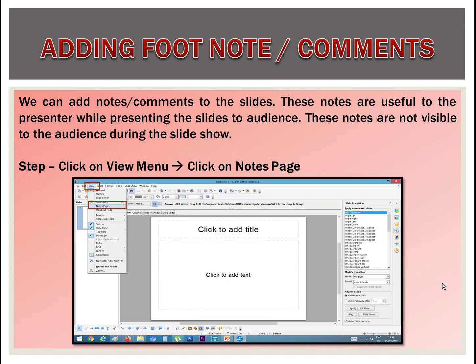Our today's topic is adding footnotes or comments. We can add notes or comments to the slides. These notes are useful to the presenter while presenting the slides to the audience. These notes are not visible to the audience during the slideshow.